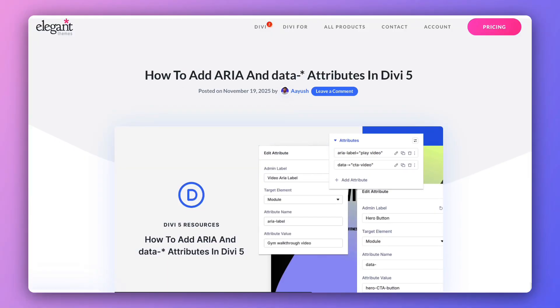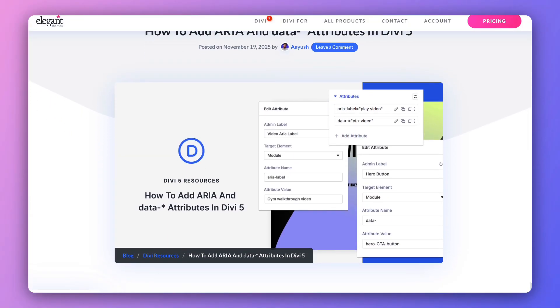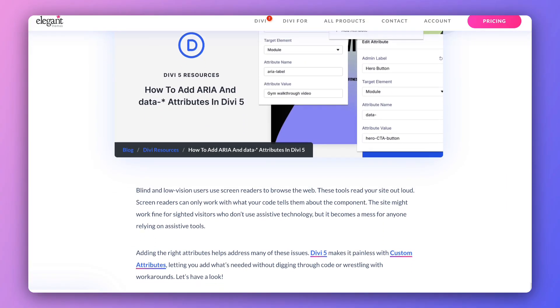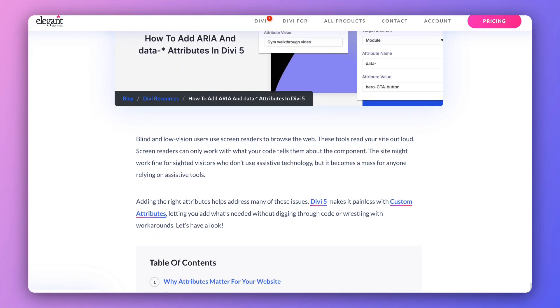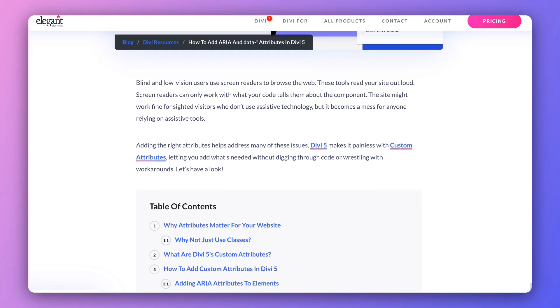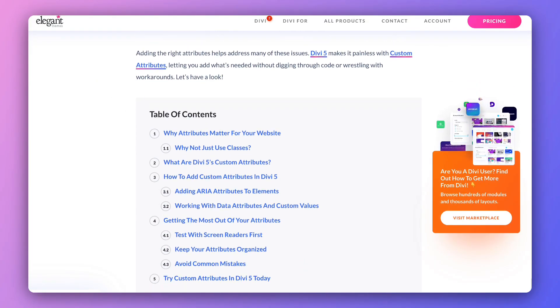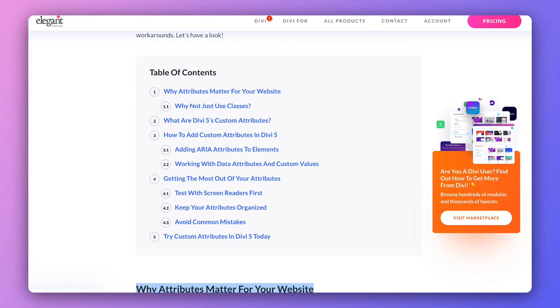My name is Ankit and you're watching the Elegant Themes YouTube channel, the makers of the Divi Visual Builder. If you want to deep-dive into Divi 5 attributes, we've created a complete blog post linked in the video description below. Once you're done with this video, I'd highly recommend you check it out — I'm sure you'll find it really helpful.